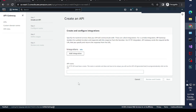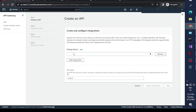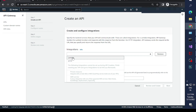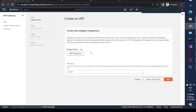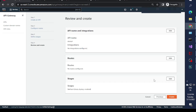Here you have to specify the name of the HTTP API — I'm calling this 'demo fun'. You can also see the integration section. If you want to add an integration you can click there, and it will give you two options: one for Lambda and one for HTTP. You need to specify the details based on your selection. Currently I'm not selecting anything, so I'll just click 'Review and Create'.